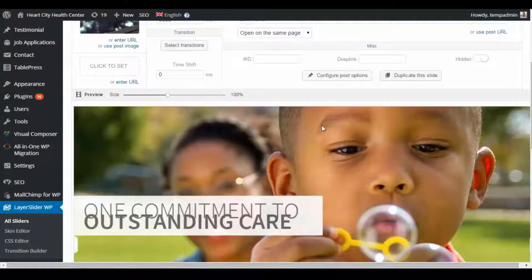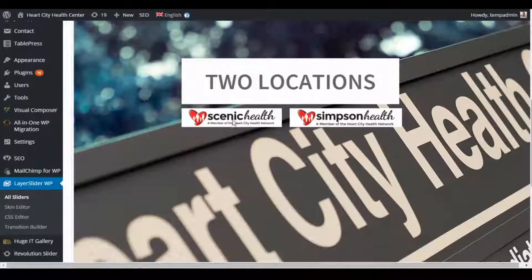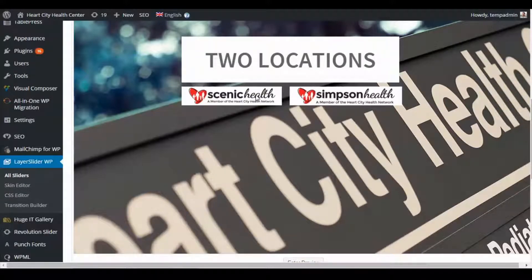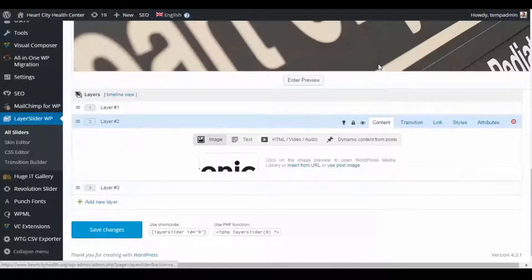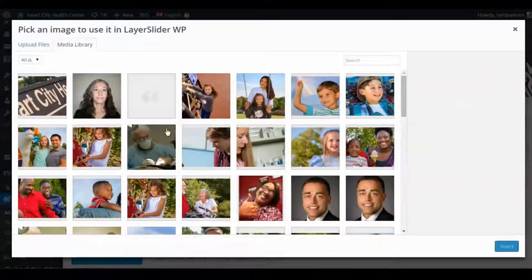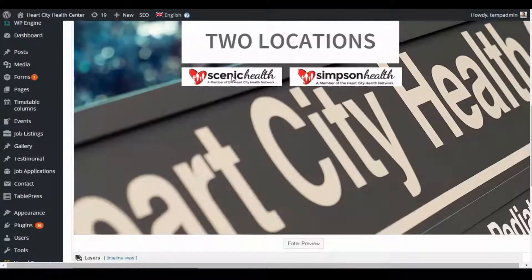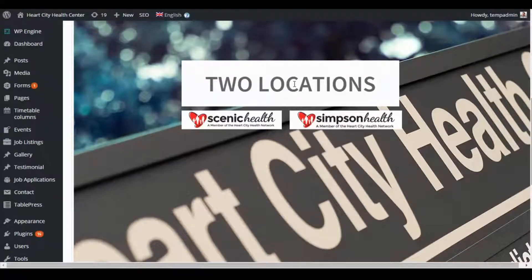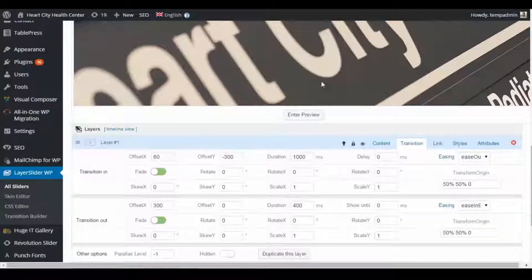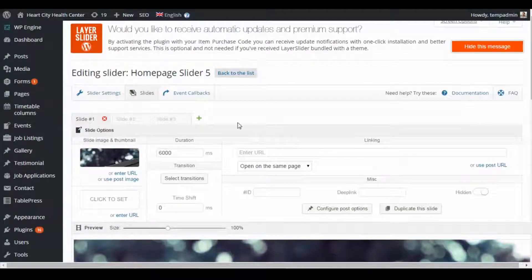Some layers are images rather than text. If we click one and go to Content, you can see the image and a small preview. Clicking that lets you choose a different image and insert it to replace the current one. These image layers can be replaced and edited through the Content tab the same way.